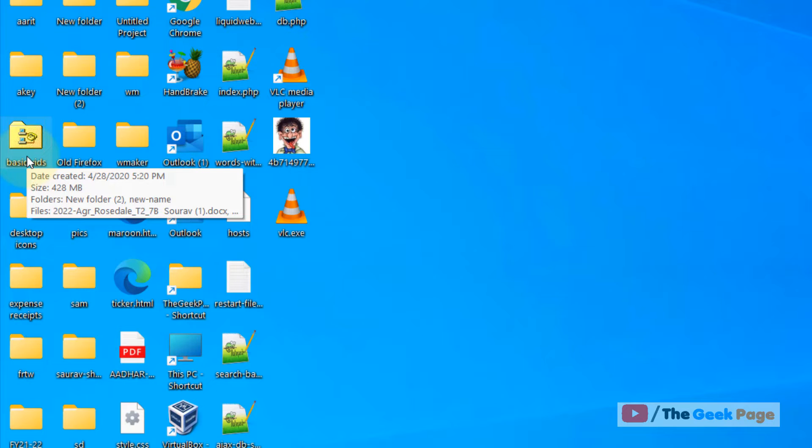Click on OK, click on Apply, and click on OK. The folder icon has been changed. But if you want to change to a custom icon, here's what you have to do.